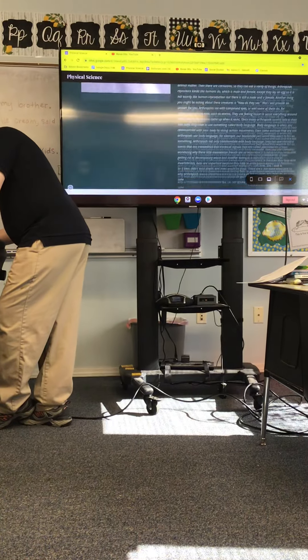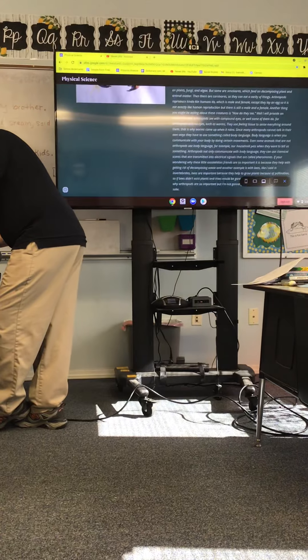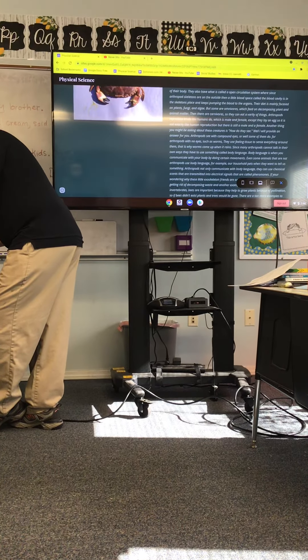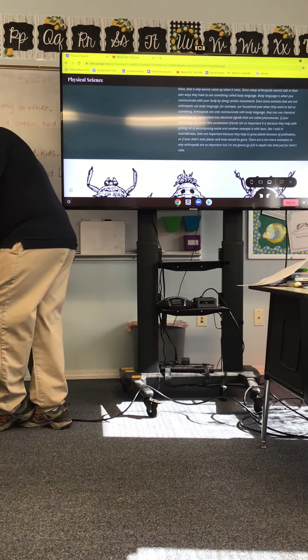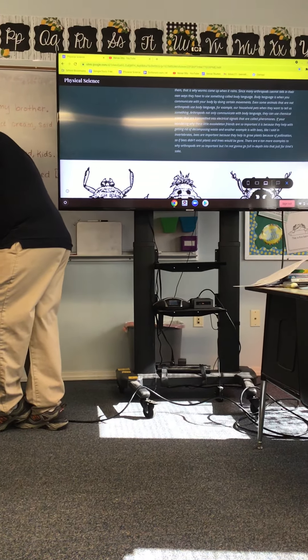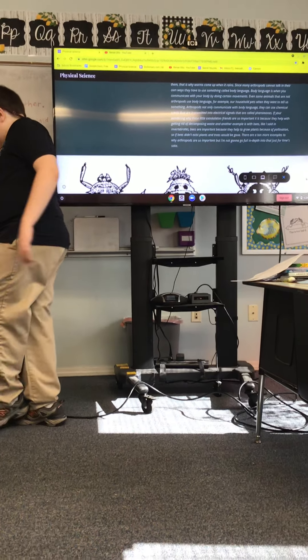Now I shall scroll down. Oh whoops, way too far down. And way too far up.